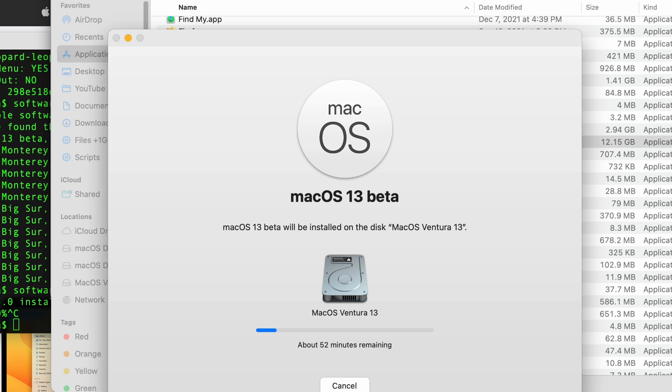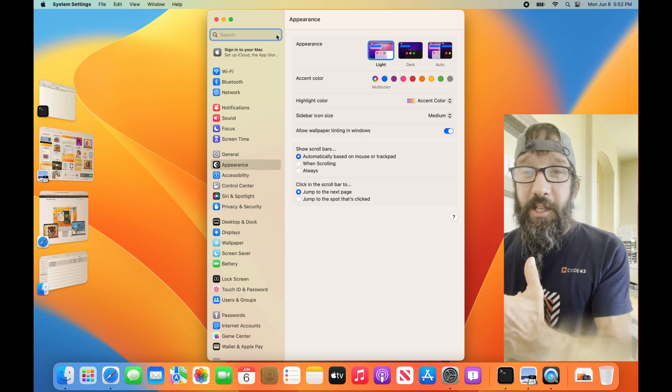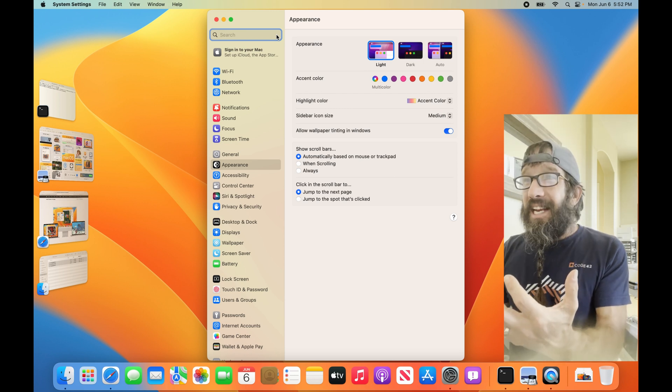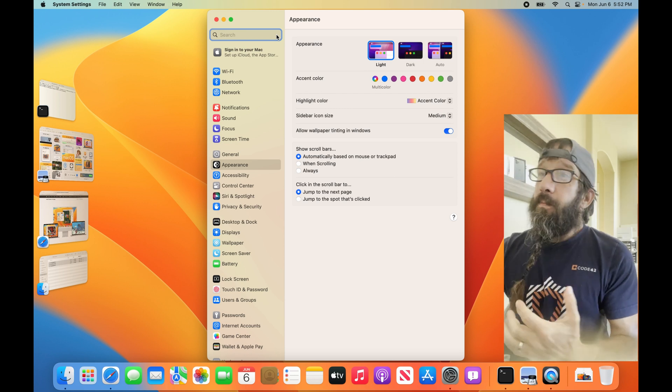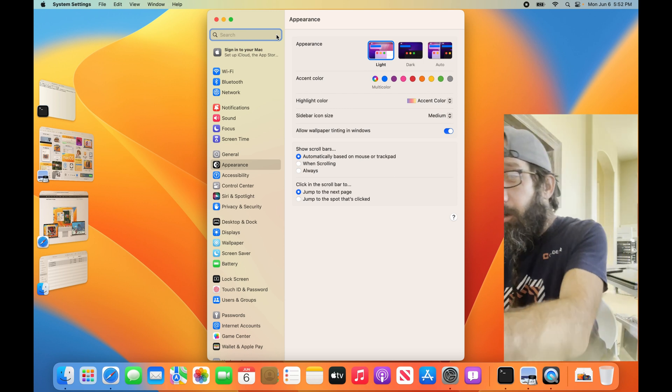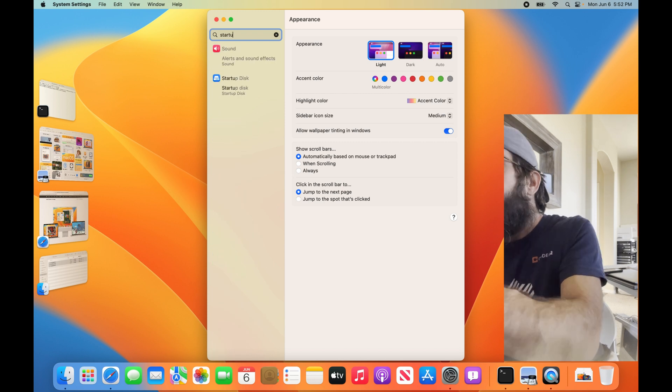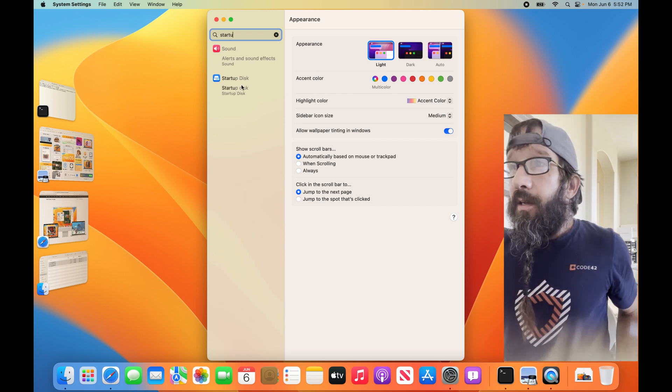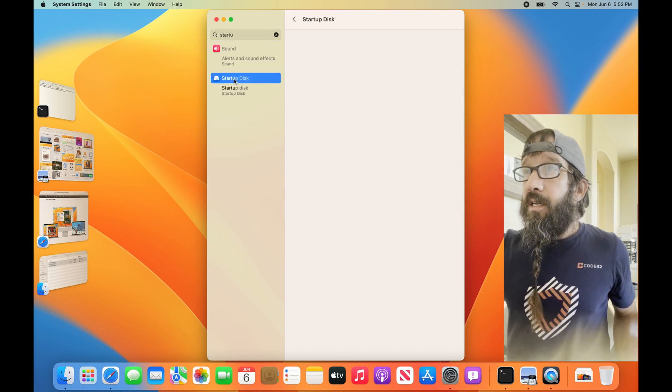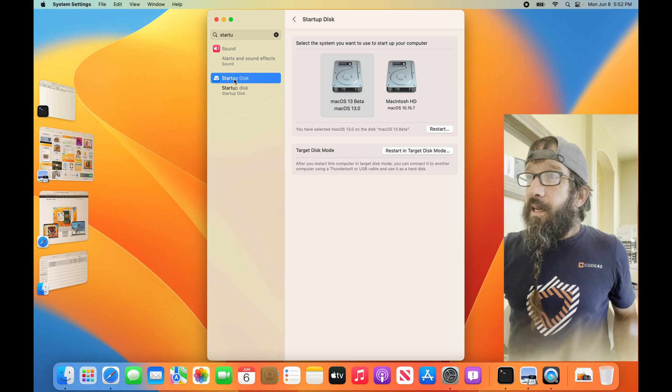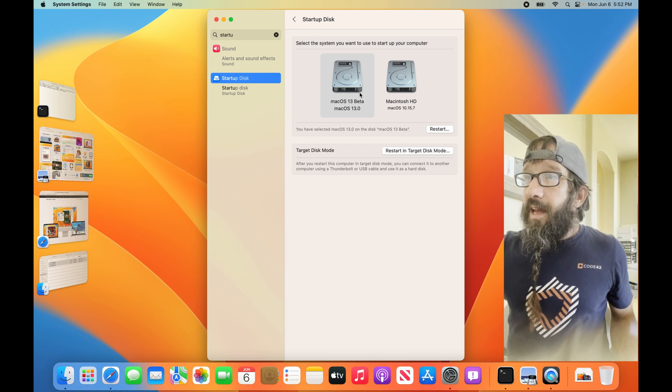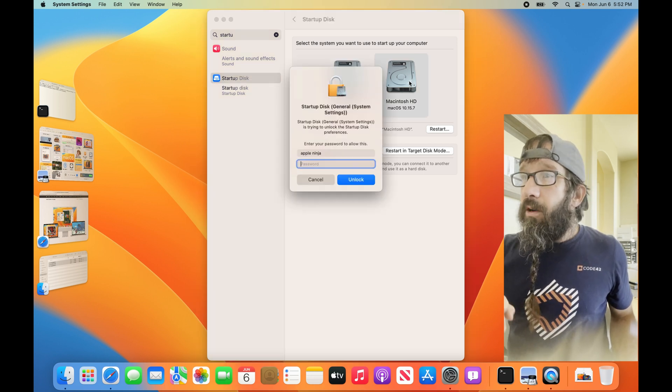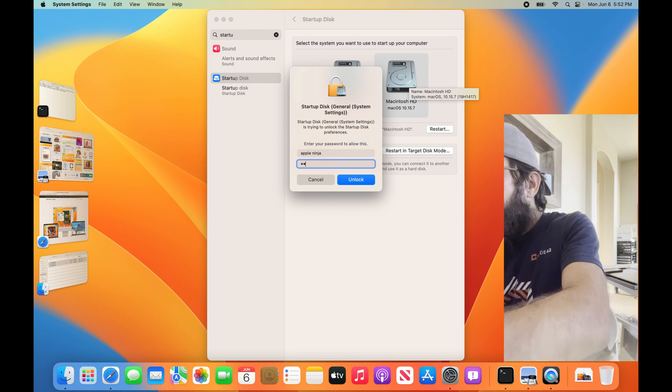Settings—that's in Ventura now—and we're going to search for Startup. We're going to choose Startup Disk. We're going to see that I have two macOS installations. I am going to choose the one, unlock that, and you have selected to restart. Don't forget to unenroll from the developer seed.